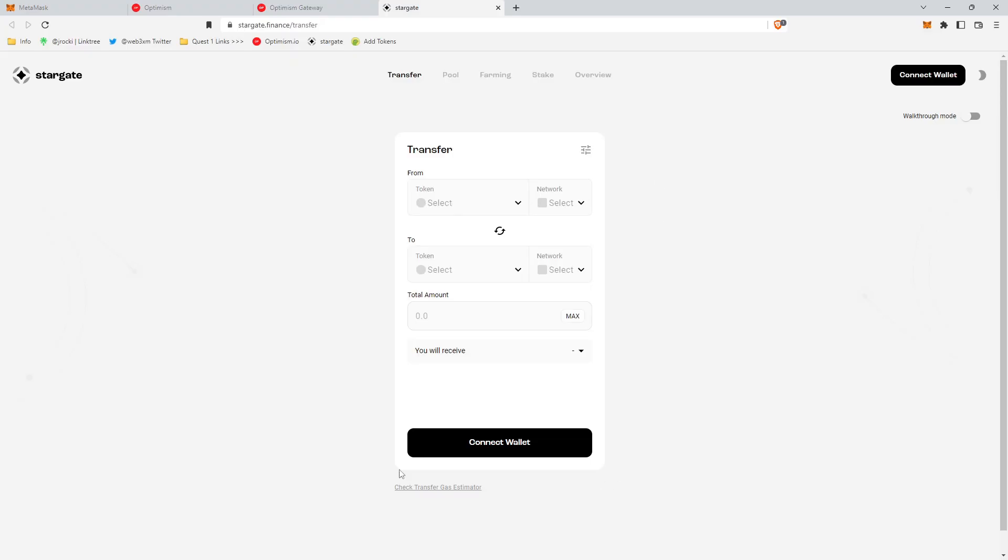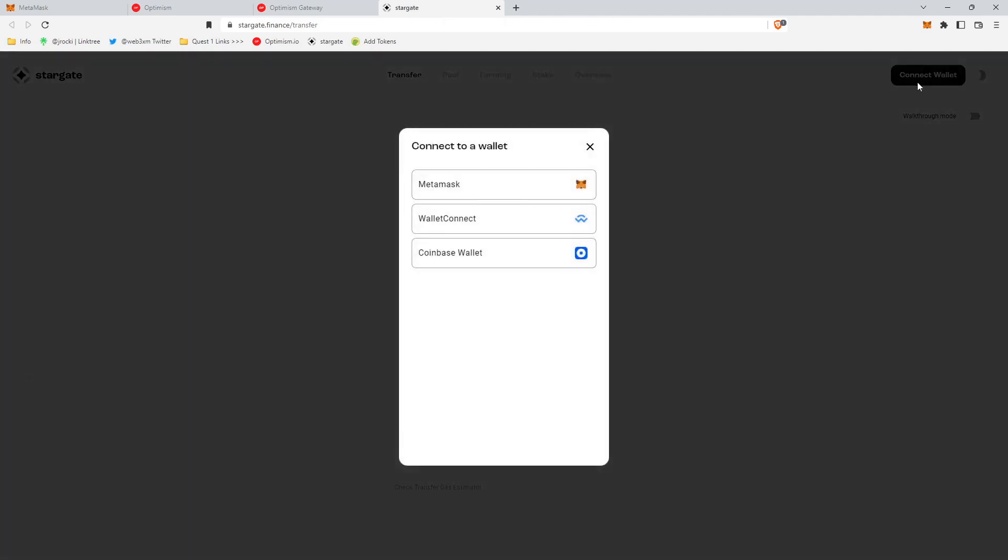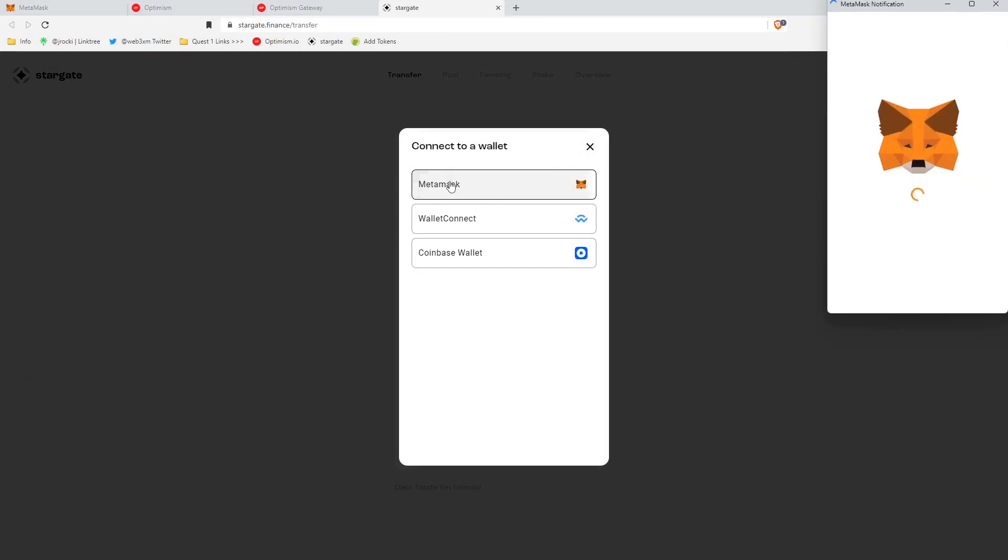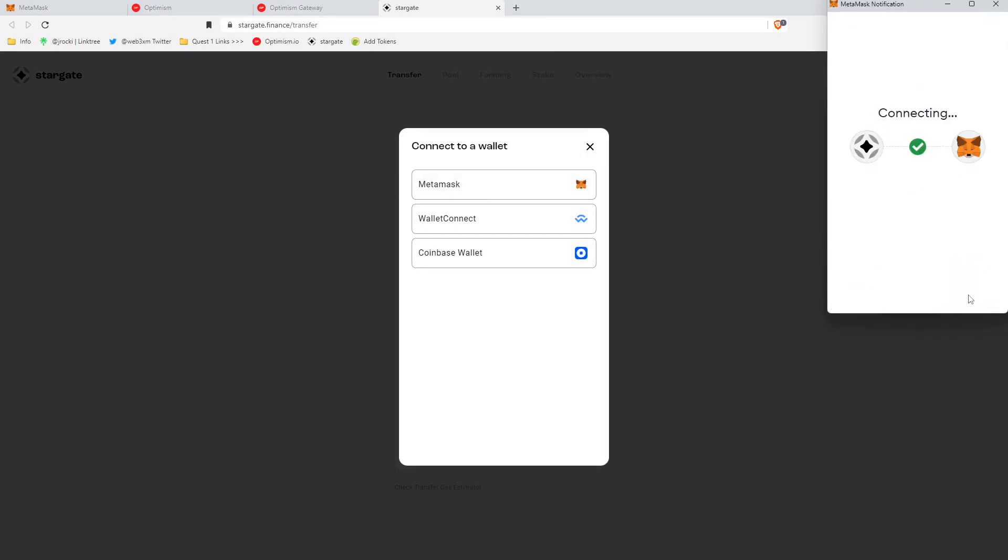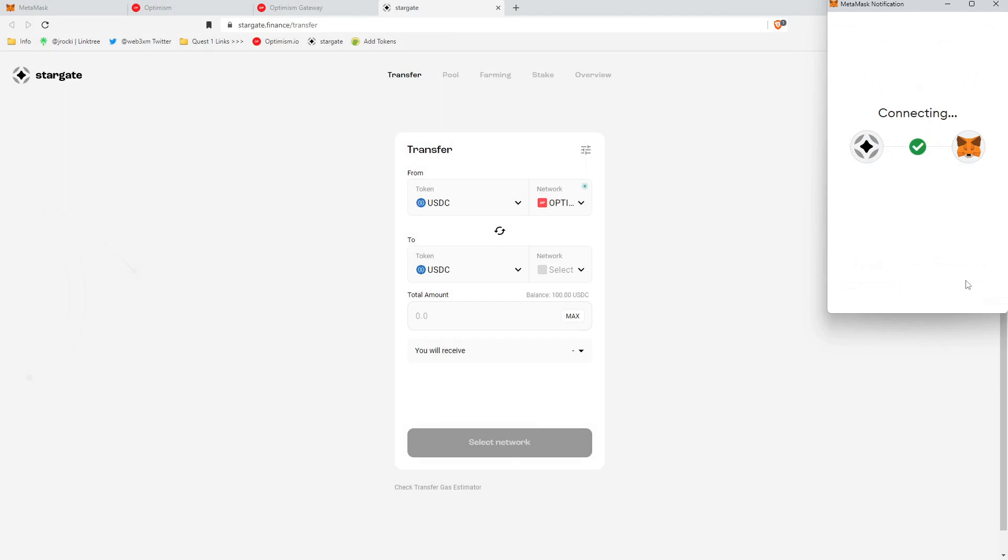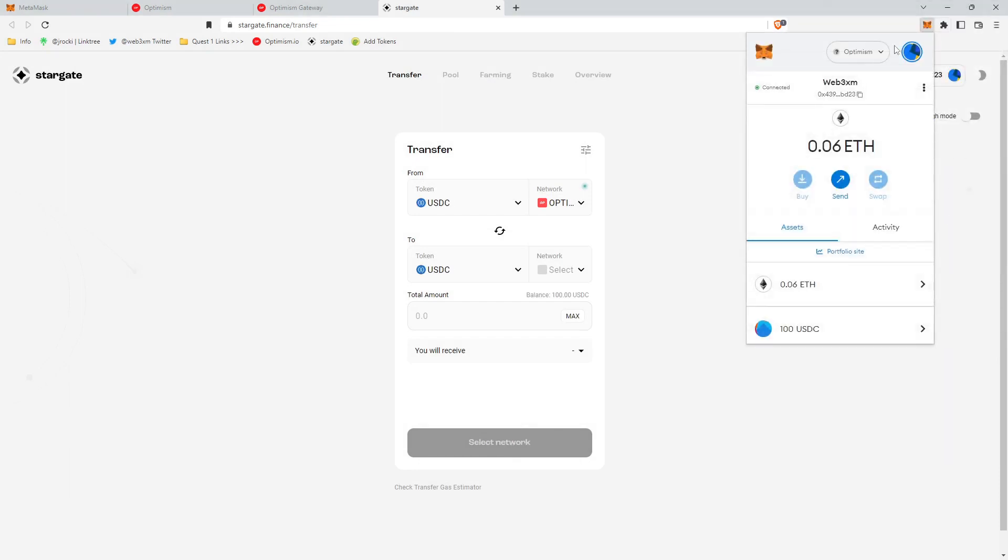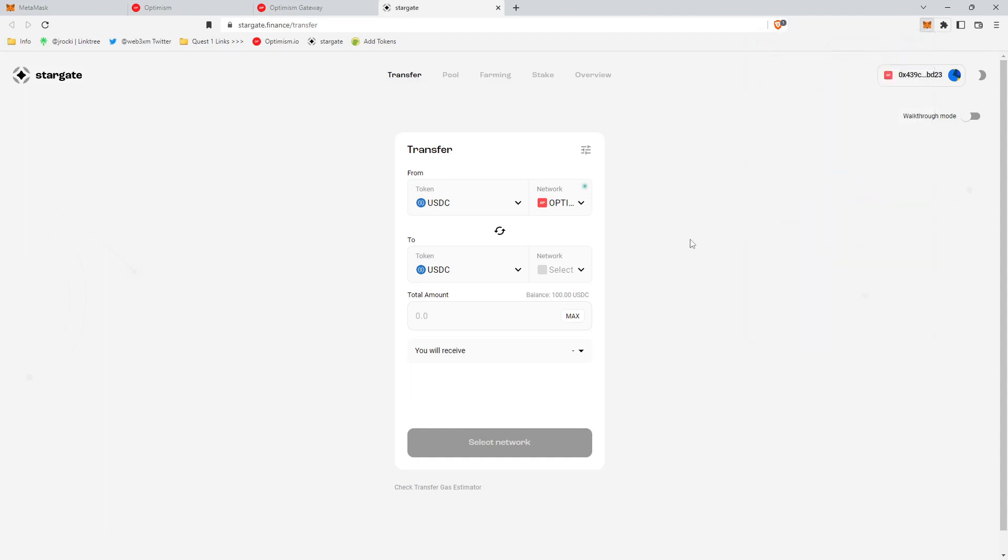What we need to do now is bridge at least 100 USDC from one chain to another chain. And so we're going to connect our wallet, MetaMask, and then we're going to make sure we're on the Optimism chain because we're going to be bridging from Optimism to Arbitrum today. And so we're on the Optimism chain. We have some ETH. We have 100 USDC. And so we're good to go for the quest.